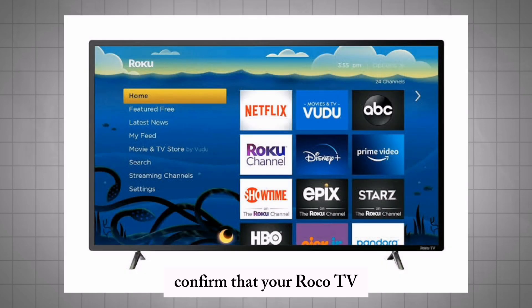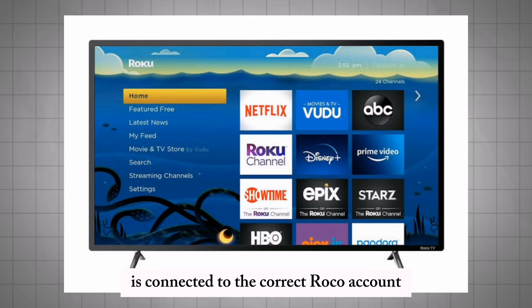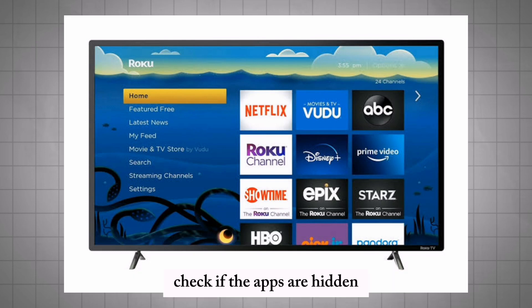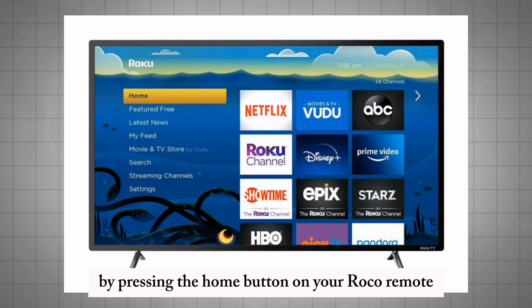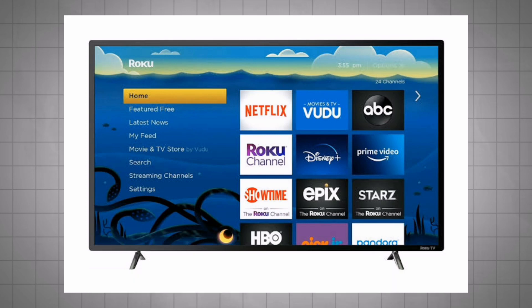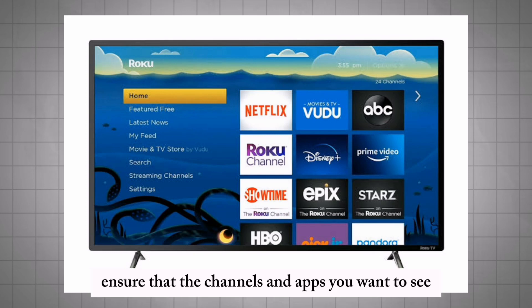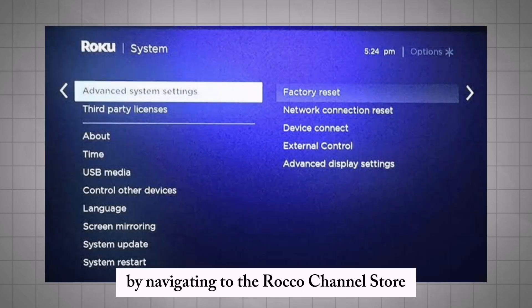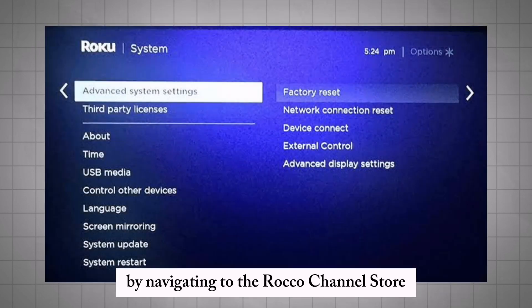Confirm that your Roku TV is connected to the correct Roku account. Check if the apps are hidden by pressing the home button on your Roku remote. Ensure that the channels and apps you want to see are still installed by navigating to the Roku channel store.